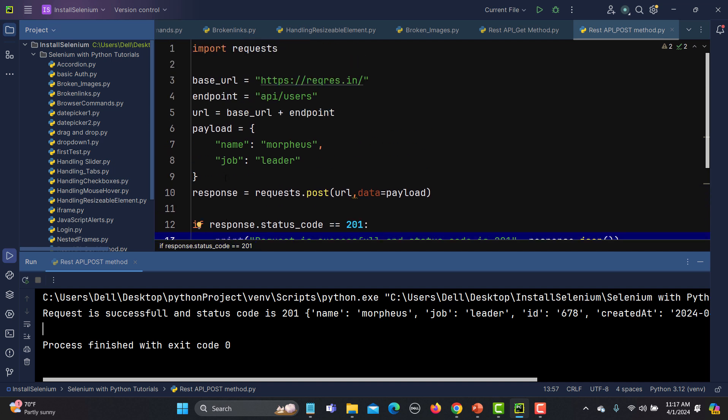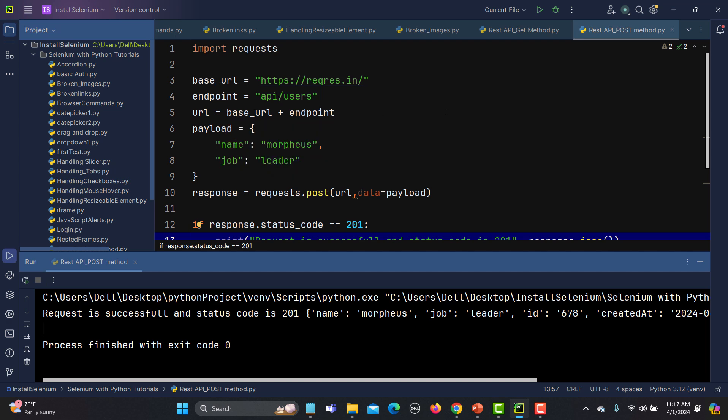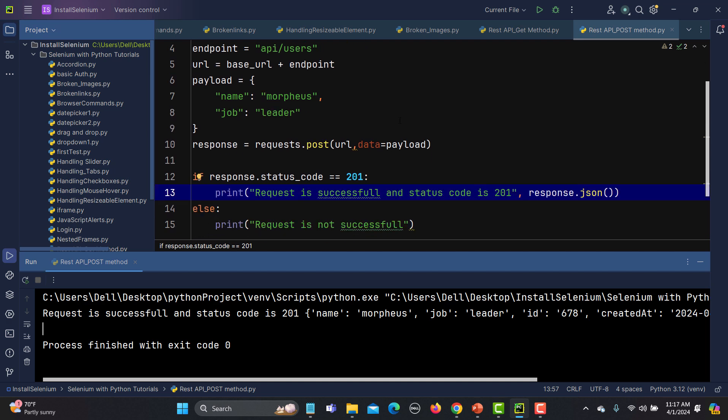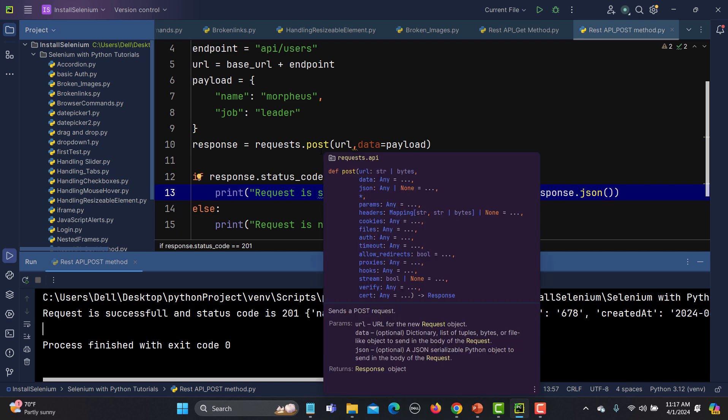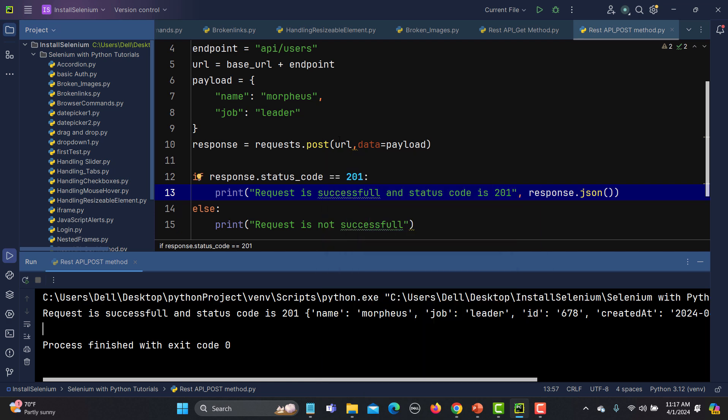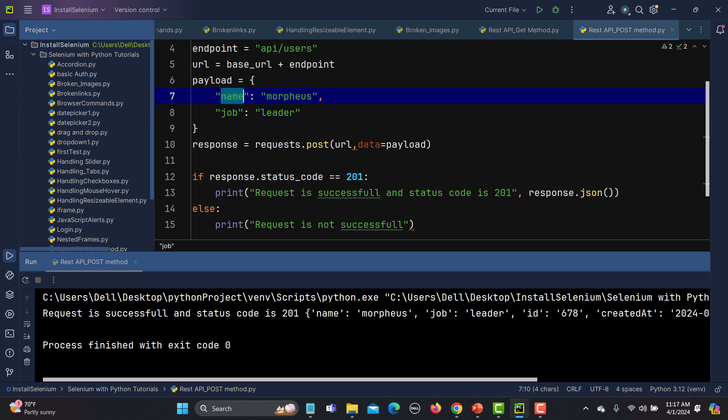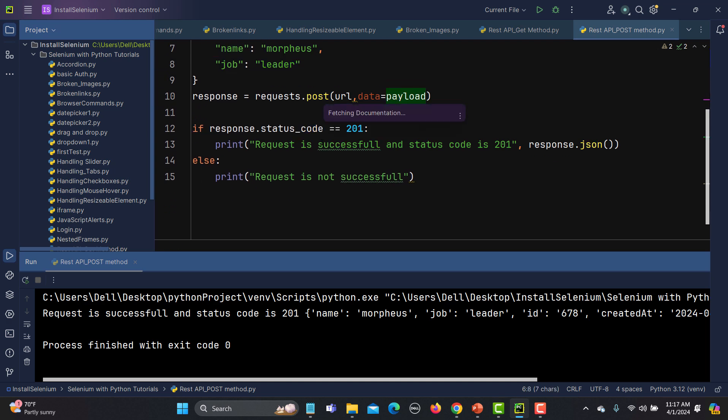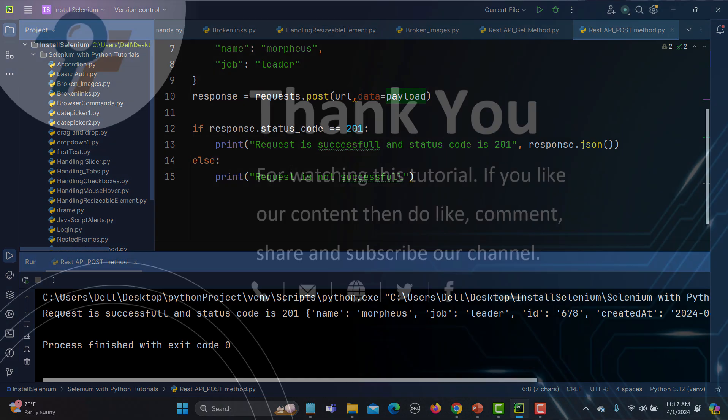Let me summarize this one. We are getting a complete URL using the base URL endpoint. We are defining our JSON payload. Then, using the request library, we are using POST, and inside this we are passing the URL and the payload. How we need to send a payload: we need to use this keyword called data equals to, and then we need to provide a variable. We are simply using if-else to make sure that our request is successful or not.